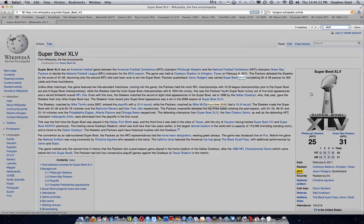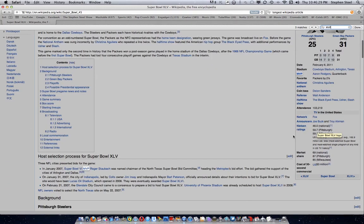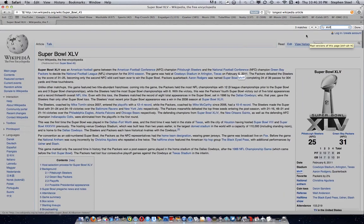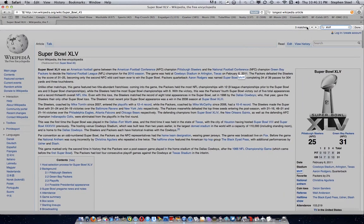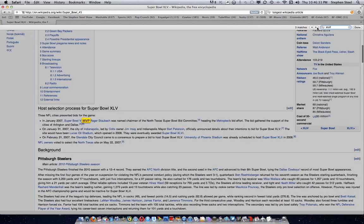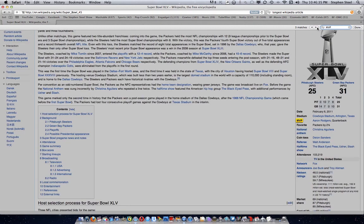Safari is a lot better when you're searching for certain words. Chrome and Mozilla do the job well, but Safari actually brings the matches out more clearly. It'll say 'three matches' and you can scroll through each one individually.